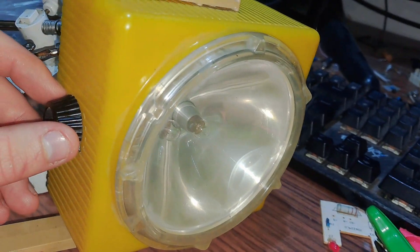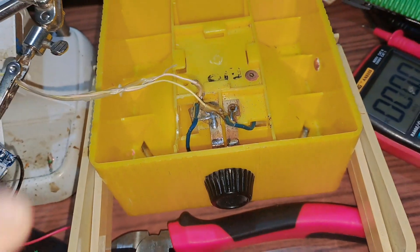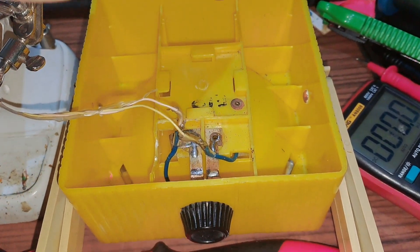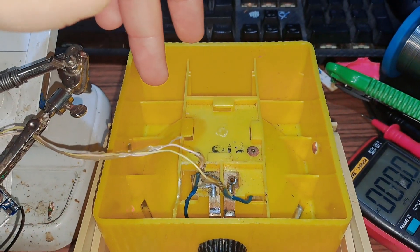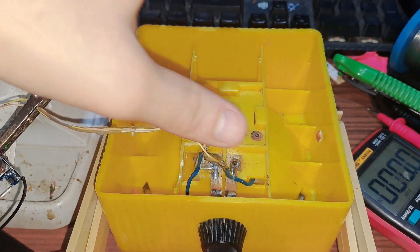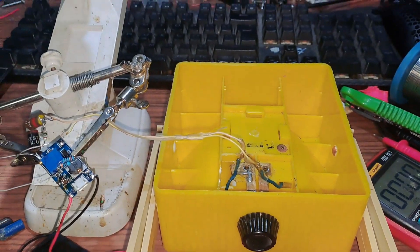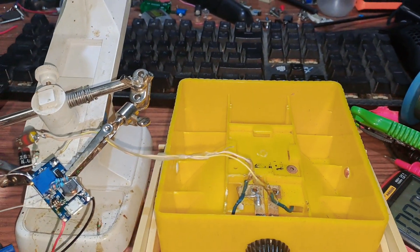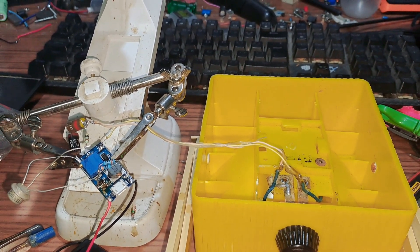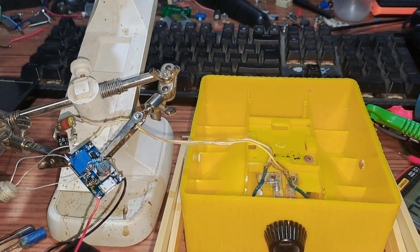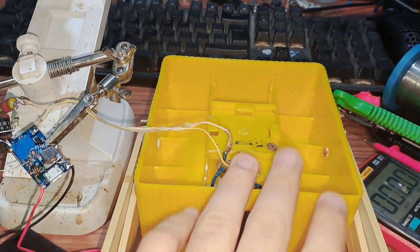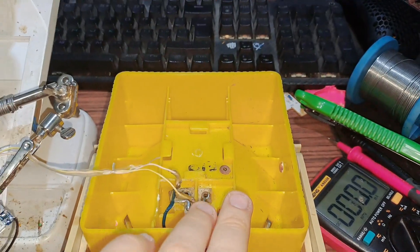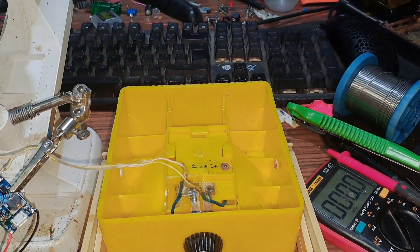Originally it was powered by four D cells or C cells or whatever size cells, which had leaked at some point. So the pieces of metal that were originally holding them, this entire construction here that's supposed to provide contact and whatever, was just not there.